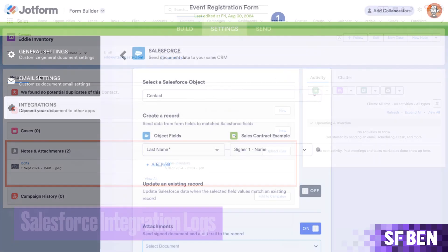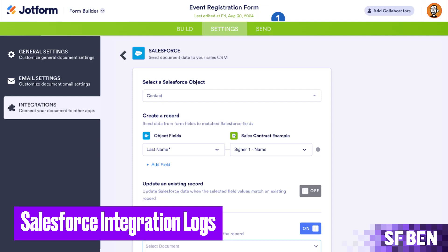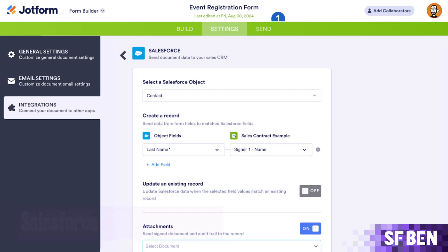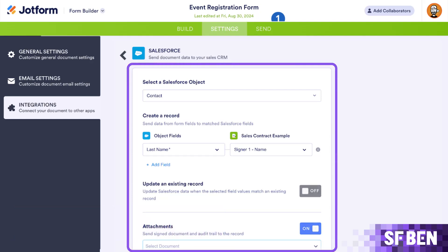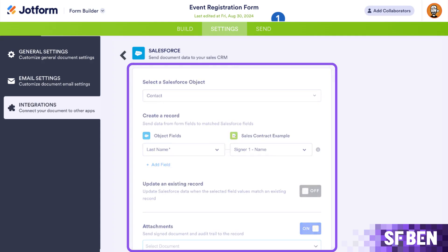Salesforce integration logs: integration logs provide advanced error management by tracking data transfer issues, offering real-time visibility into errors and sending daily summaries, ensuring efficient troubleshooting and smooth integration workflows.